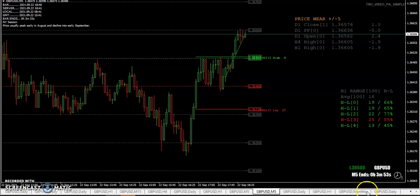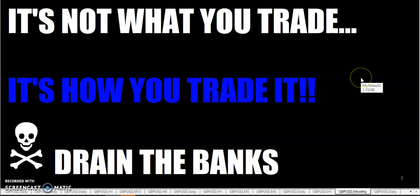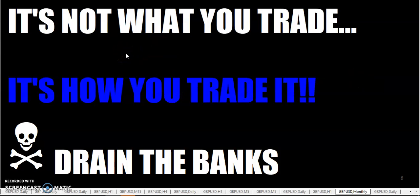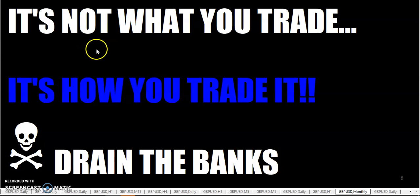So fellow traders, I hope that helped explain the buy zone. When you're trading, always remember that it's not what you trade, it's how you trade it. Go out there and drain the banks. A shout out to the members over on the Reddit forum and the Forex group — I appreciate your support. This is The Rumpled One.